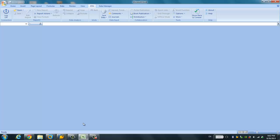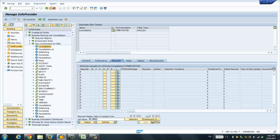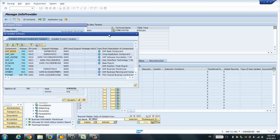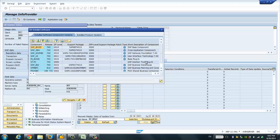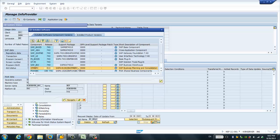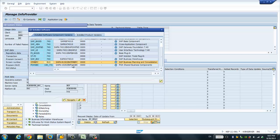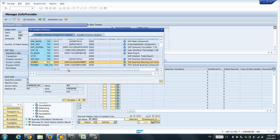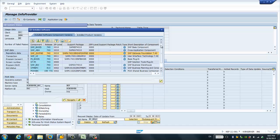Let's go to the system and have a quick look at the software components which have been installed. As you can see, we are on SAP BW 7.4 Support Package 10. And if we move to BPC, we are on BPC Support Package 2. So BPC 10.1 SP2 and SAP BW 7.4 SP10.